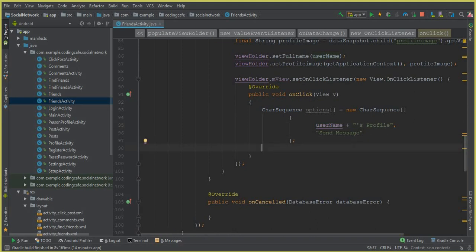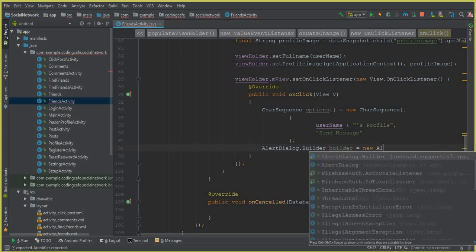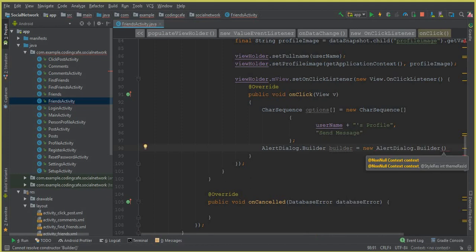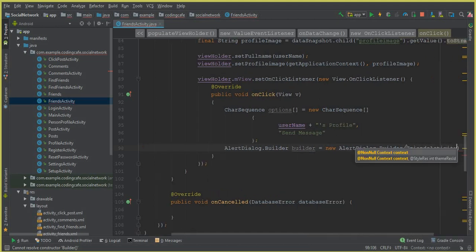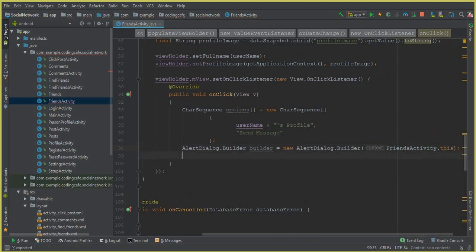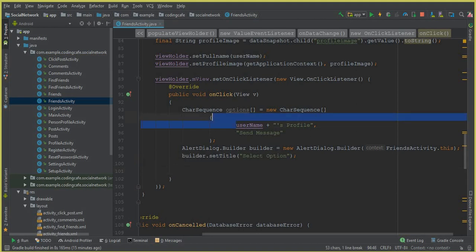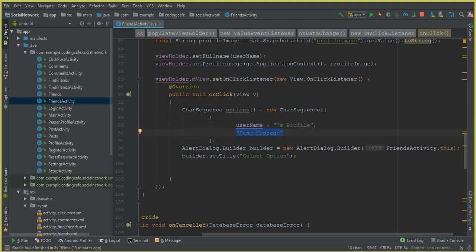The next thing is to create an AlertDialog. We say AlertDialog.Builder and call it builder, equals to new AlertDialog.Builder. The context is the Friends Activity, so we say FriendsActivity.this — make sure to put a semicolon. Then in the next line we set a title for the dialog: builder.setTitle and the title is 'Select Option'. If a user clicks the first option we send them to the profile activity; if they click send message we send them to the chat activity.